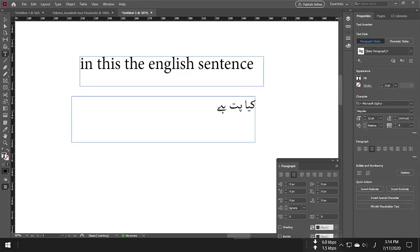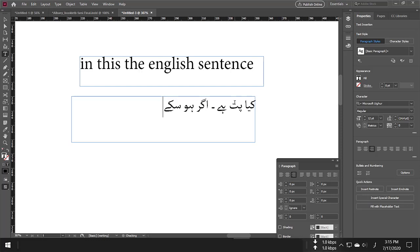Now if I want to write something else, I can press Enter and write on the second line as well.